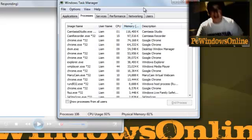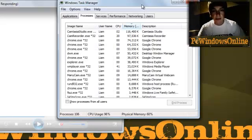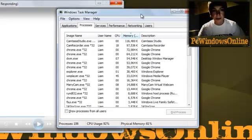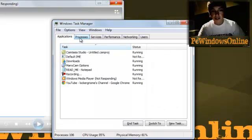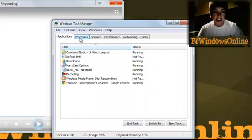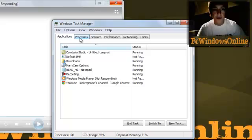Once you've done that, the Windows Task Manager comes up with different options. Applications shows all the applications you've got open.